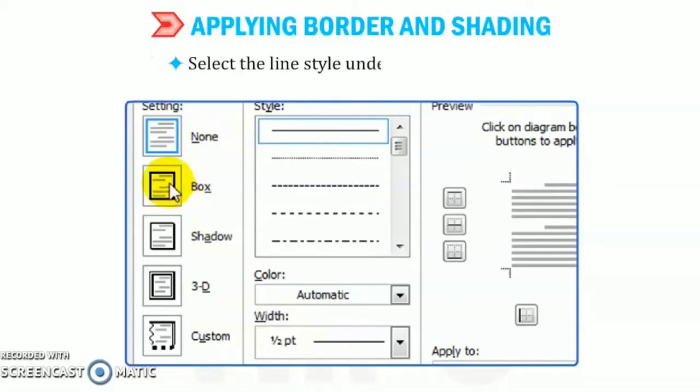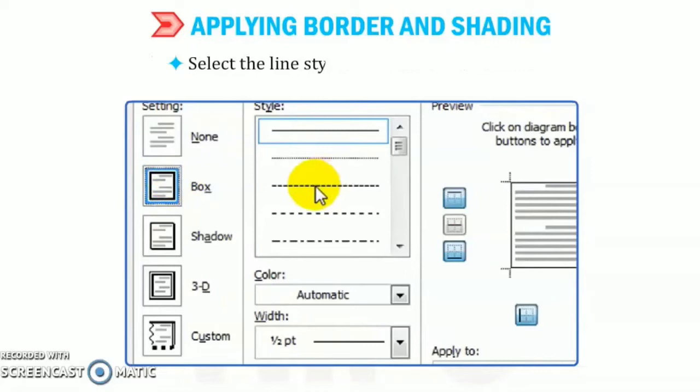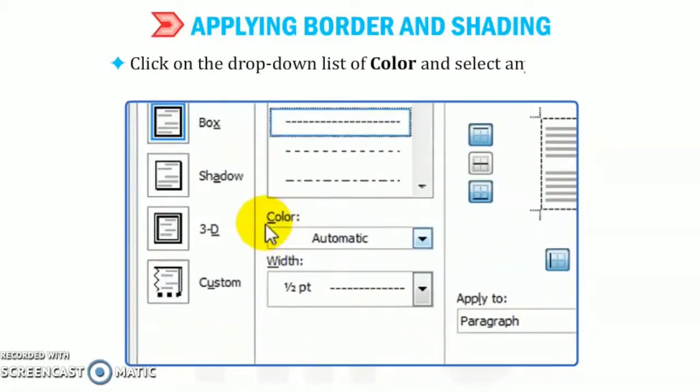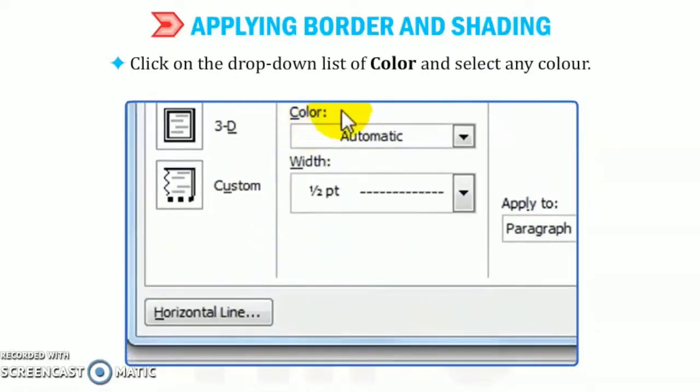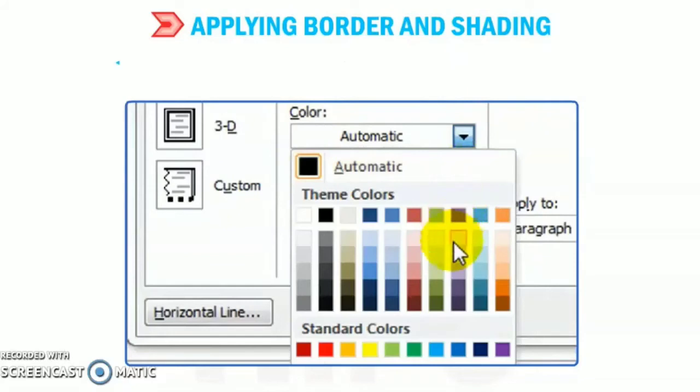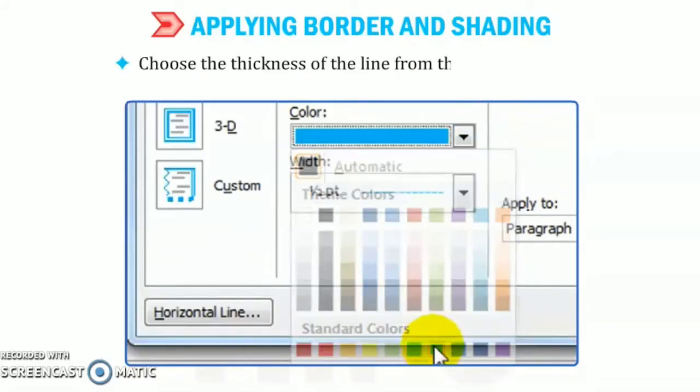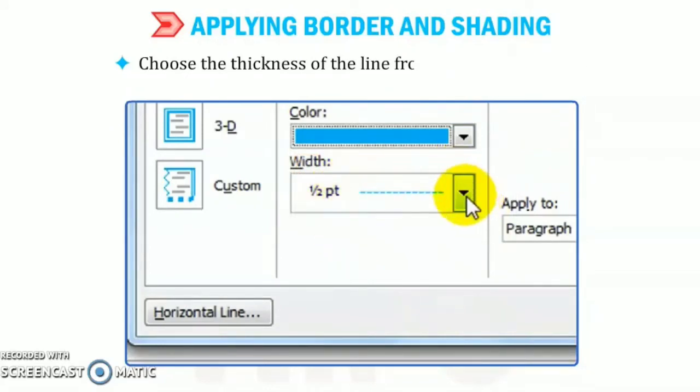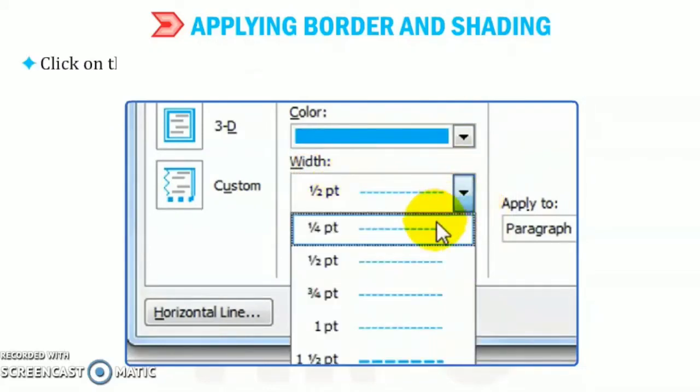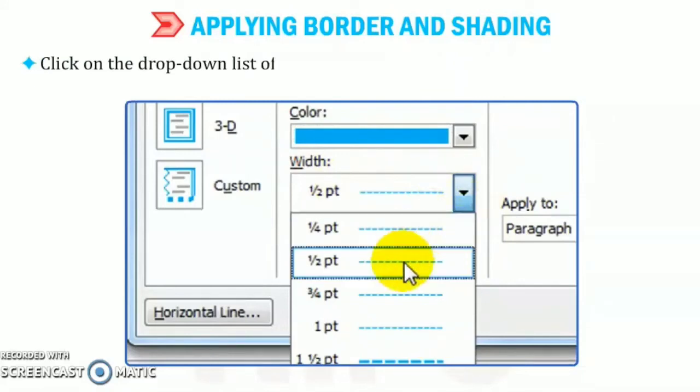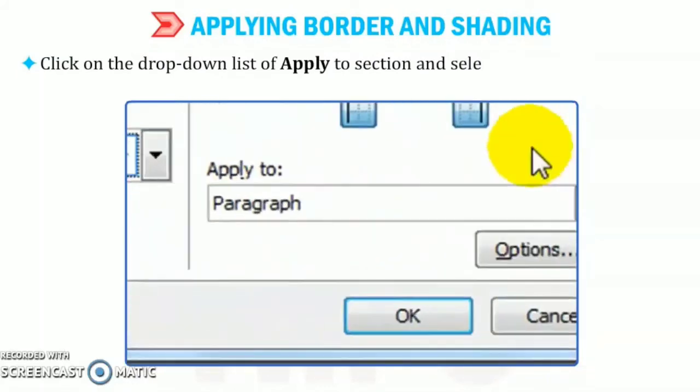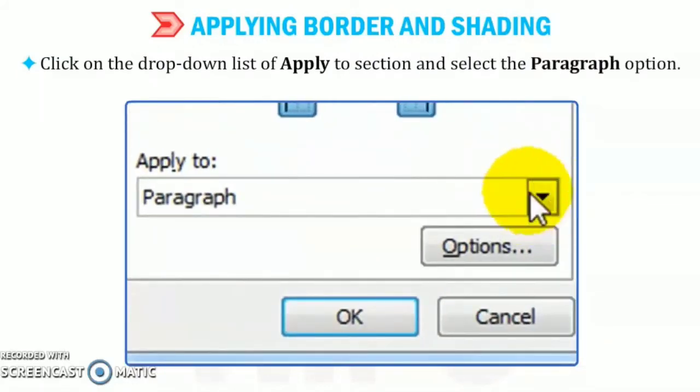Select the length style under the style list box. So as you can see that there are many options available, the dotted, the dashed. Click on the drop-down list of color and select any color. So you can also change the border color. You can also change the thickness of the line from the width section.